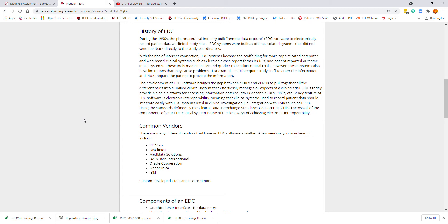For example, an electronic case report form — also called an ECRF — required the study staff to enter the information, whereas a patient reported outcome system — also called a PRO — requires that the patient is providing the information. These limitations on clinical trials were problematic for data capturing and analysis.